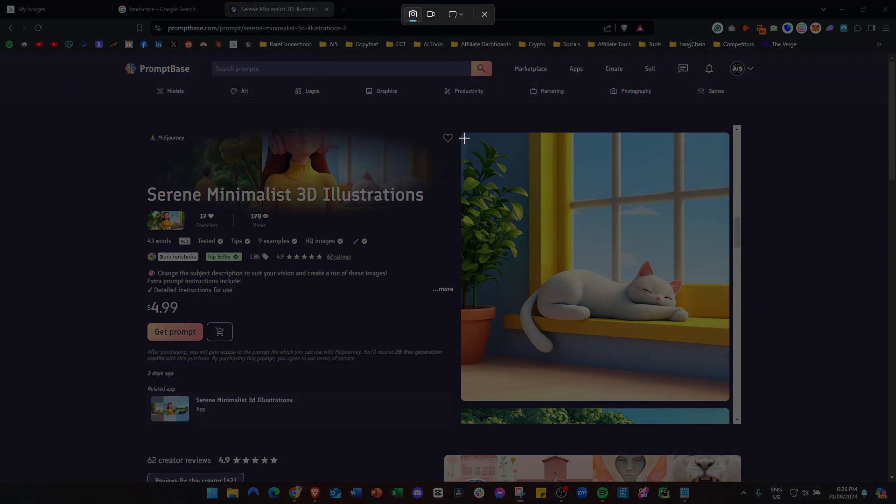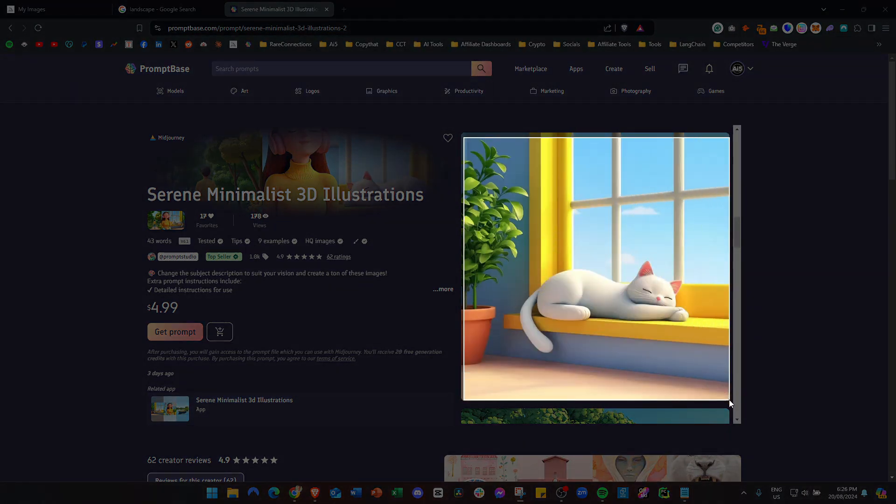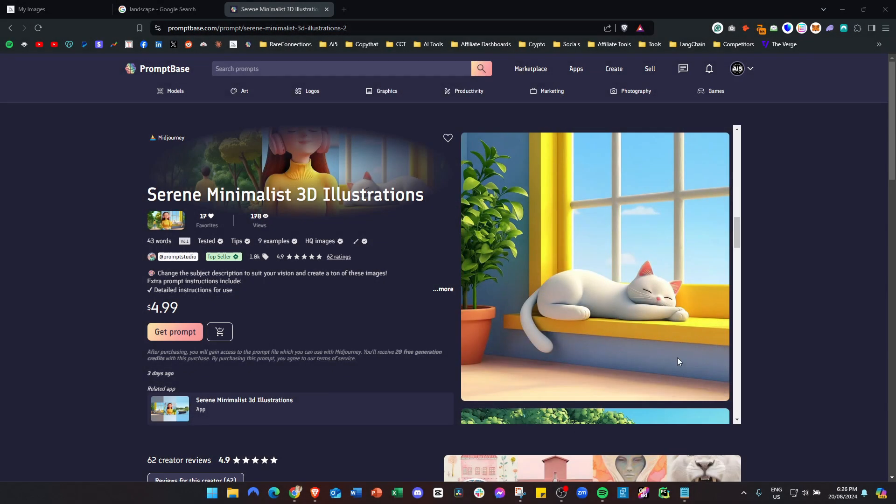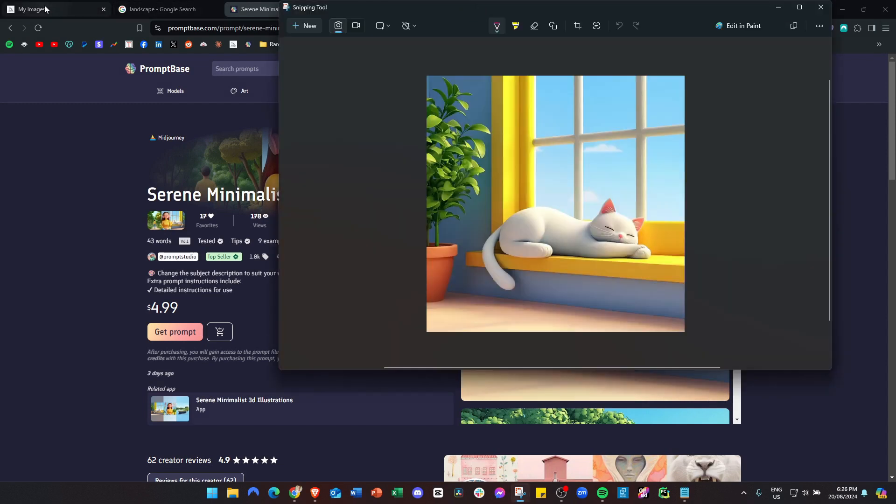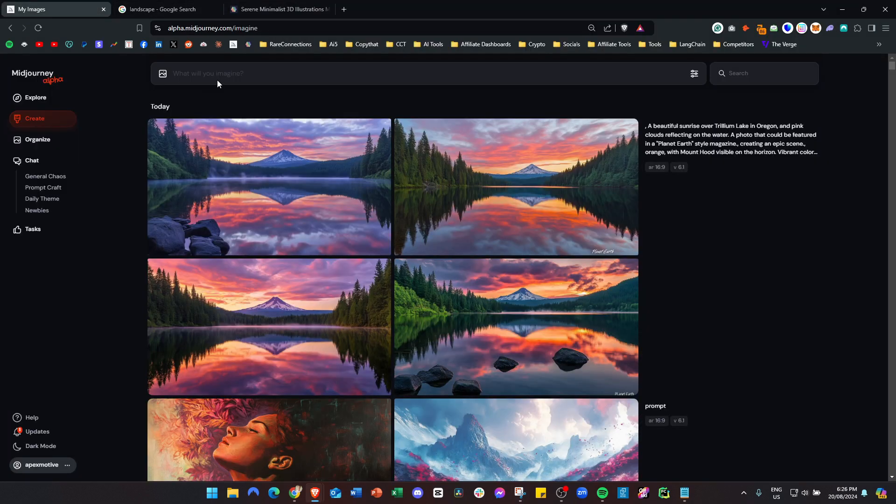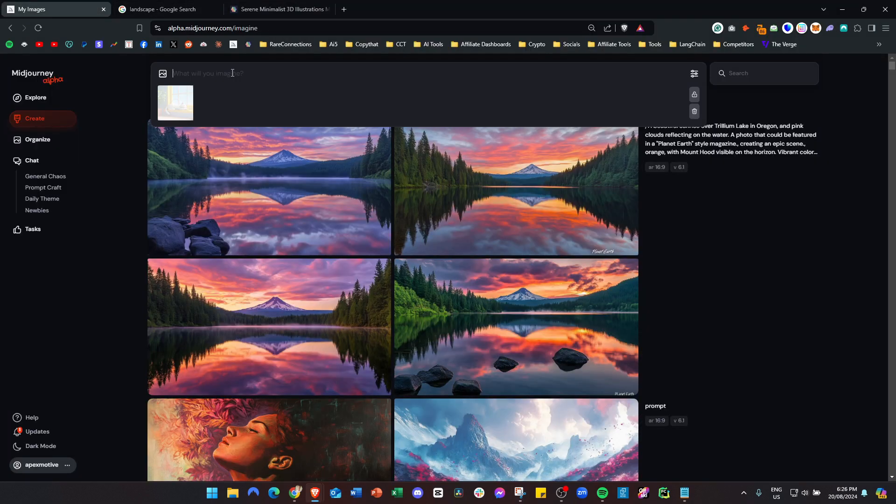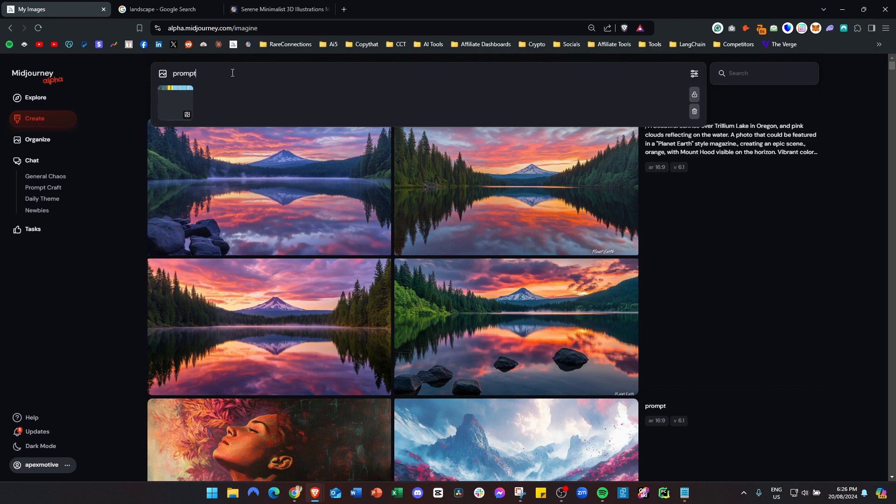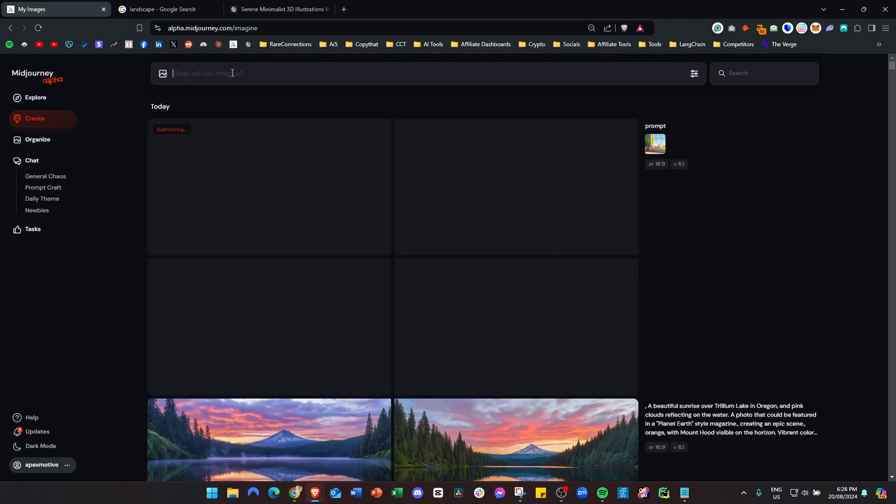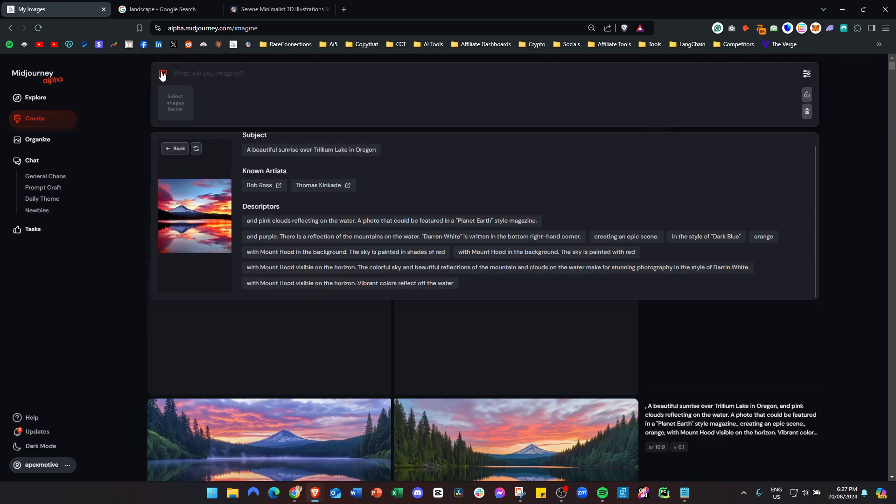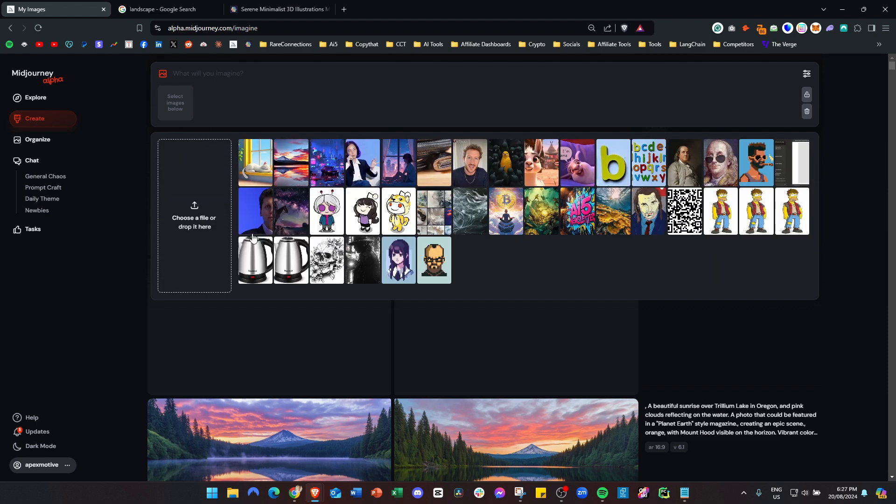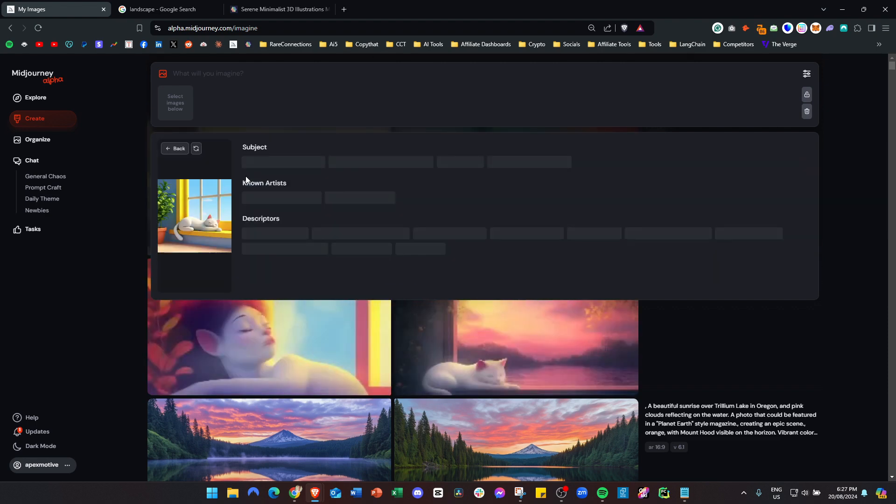Come over to Midjourney, paste it, and press enter with any word. Then again click this image icon and click the eye.